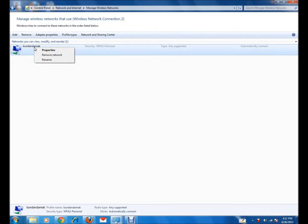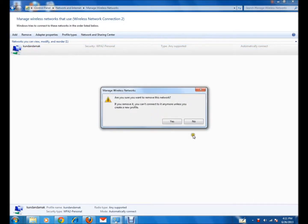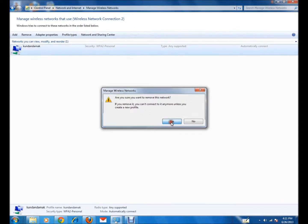Right-click on it and click on Remove Network. Now it's asking me whether I want to remove it. If I remove it then I cannot connect. I'll click on Yes.